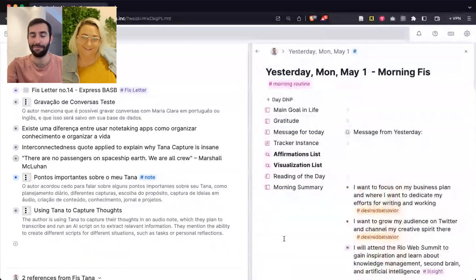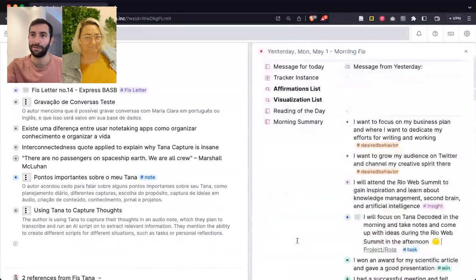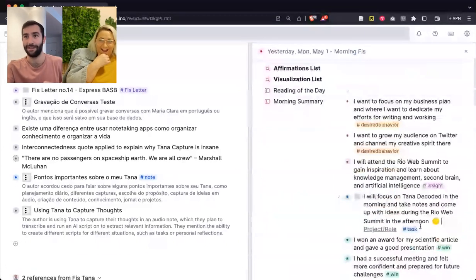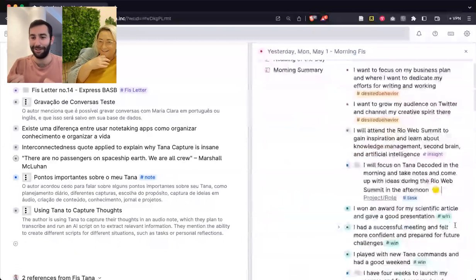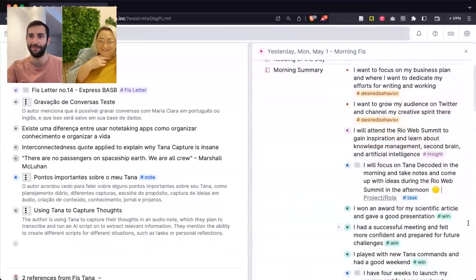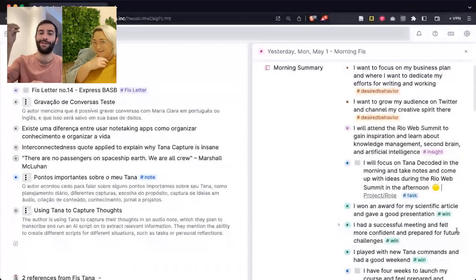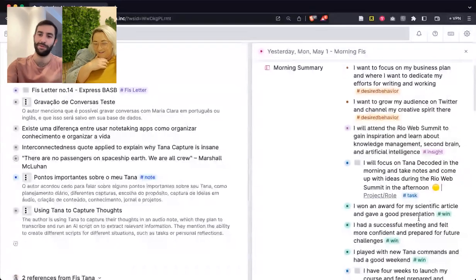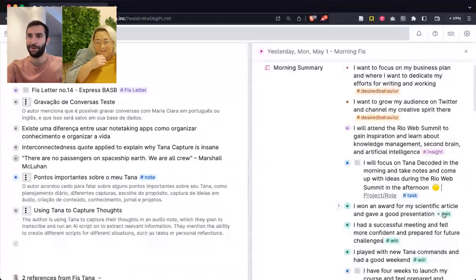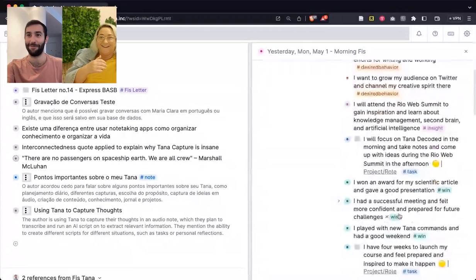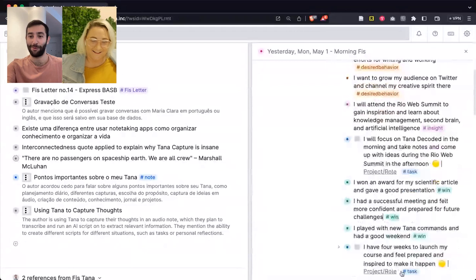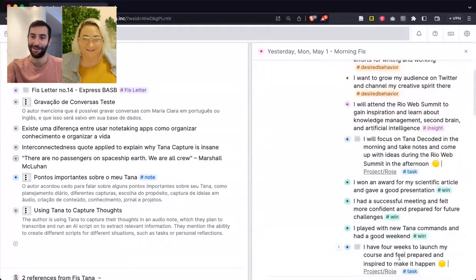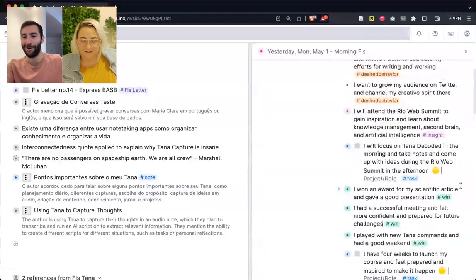I deleted it yesterday, but I literally pasted the text here and I have this AI command — I'll delete this so we can see it run. It is a button called 'Summarize My Morning Journal.' I would basically speak my thoughts into the phone, send them over to Tana, transcribe them, and then run this prompt, which will generate here in the morning summary a list of predefined elements relevant to me. They are basically desired behaviors I want to have, insights I thought about, bad behaviors I want to avoid, tasks, and wins. It's this dynamic journaling where I define these different types of thoughts and then created this prompt to literally surface them to me.